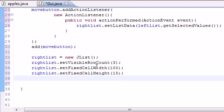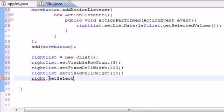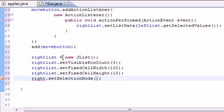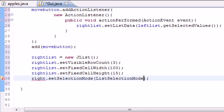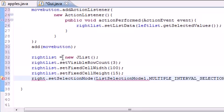And this should be enough to hold our values, if it's not we'll go back and tweak a little bit. And the last thing we have to do is take that right list and we need to set the selection mode like before. Set selection mode and what this is going to do is list selection model dot multiple interval selection.